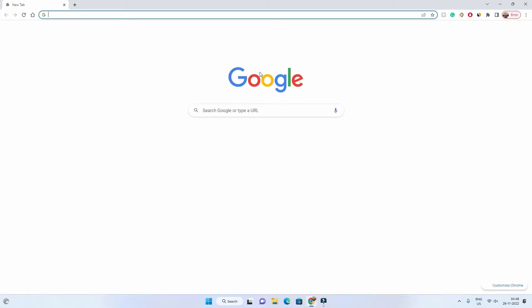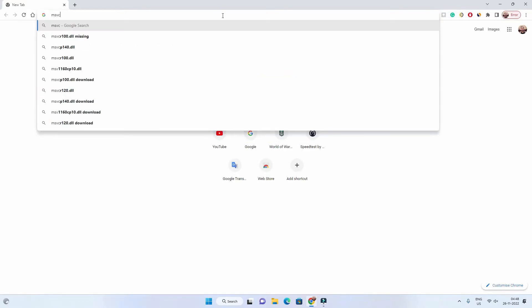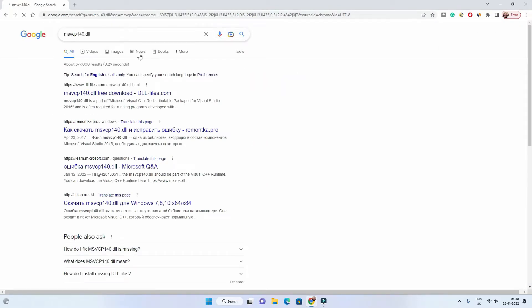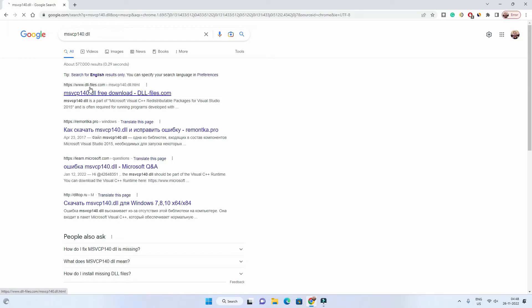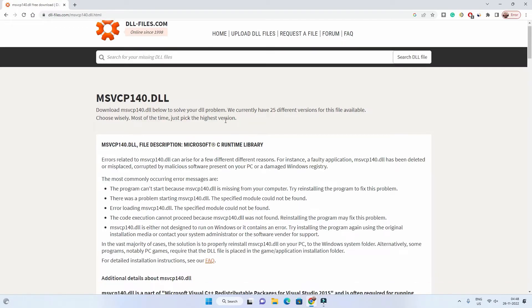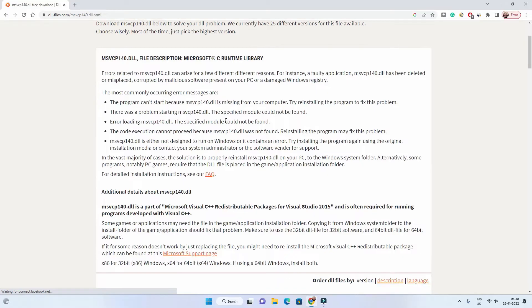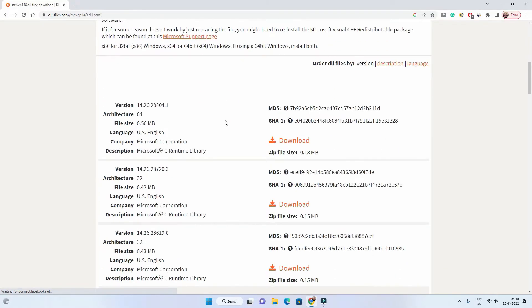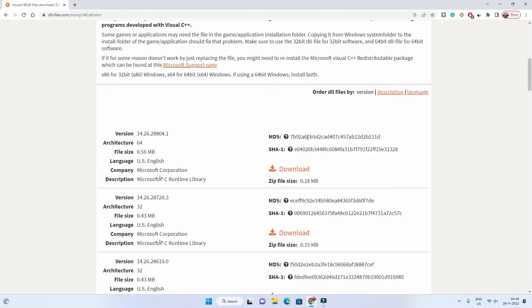Then go to google.com, open any browser, and search for msvcp140.dll or whatever file is missing. Click on the first link which is from dllfiles.com, or you can find the link in the video description. Now you will find different versions of that dll file. You have to download the latest one for both architectures, 64-bit and 32-bit.